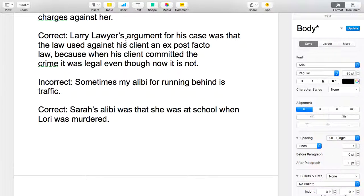The next example is: Sometimes my alibi for running behind is traffic. Well, that's incorrect, and here's why — because an alibi is very specific. It means I was accused of murdering my boyfriend on Saturday night, and if I wasn't doing that, I must have been somewhere else. That somewhere else is my alibi. It's not that I was late for something. Specifically: I wasn't there, it wasn't me. Your sentence should help me see that.